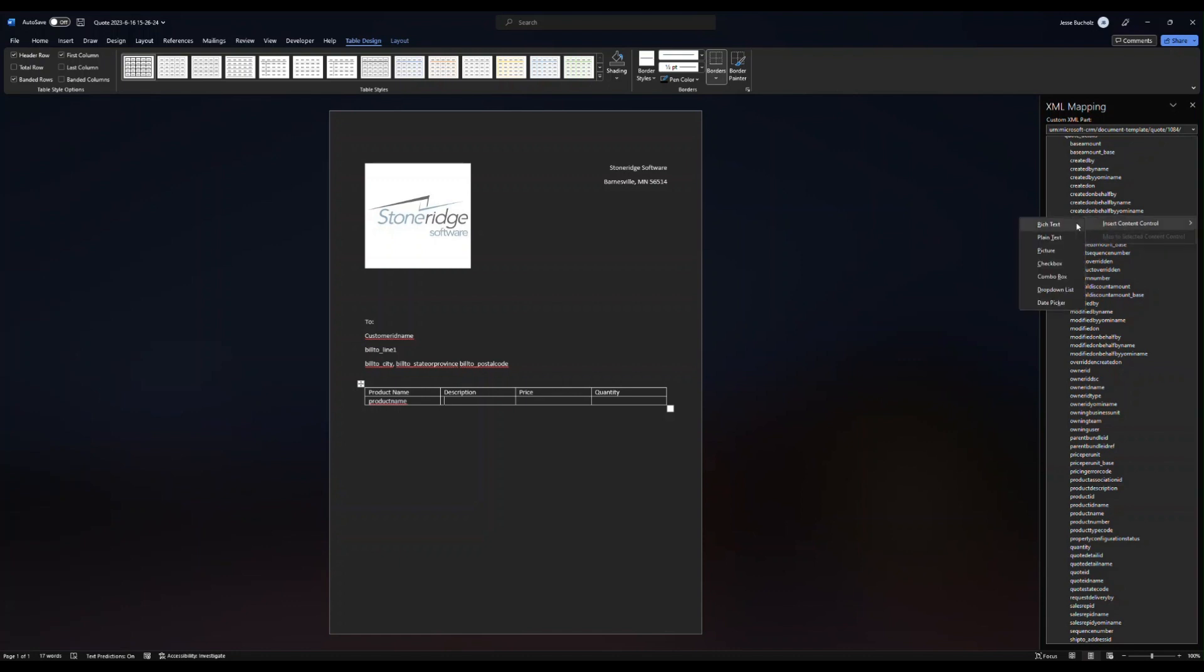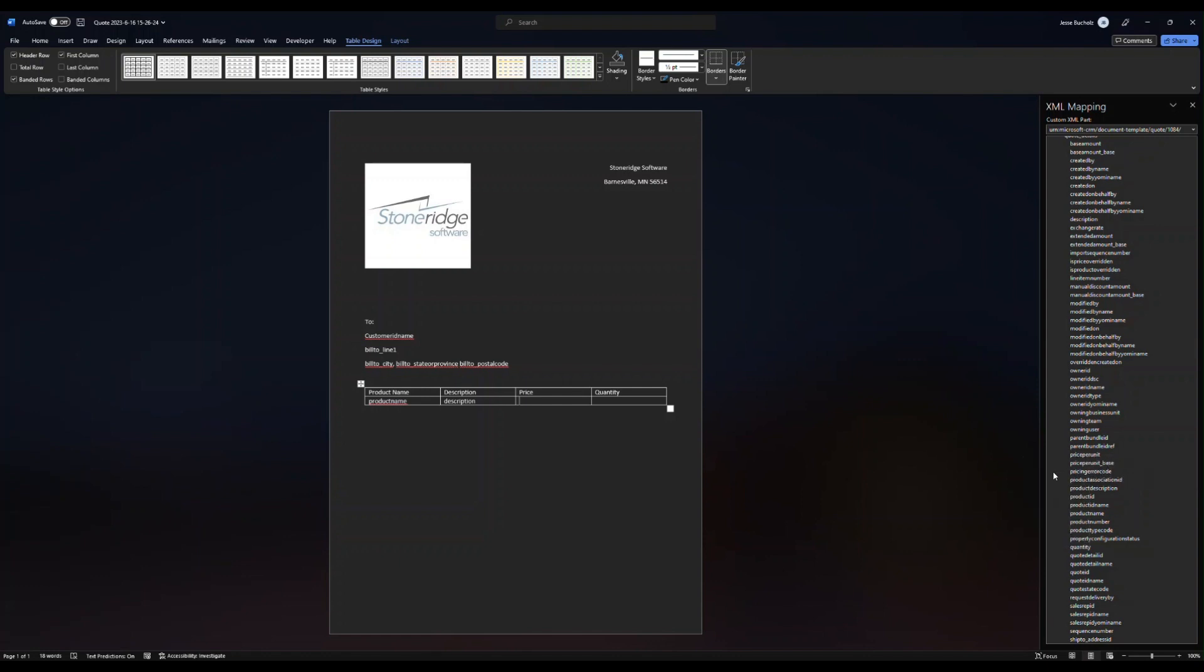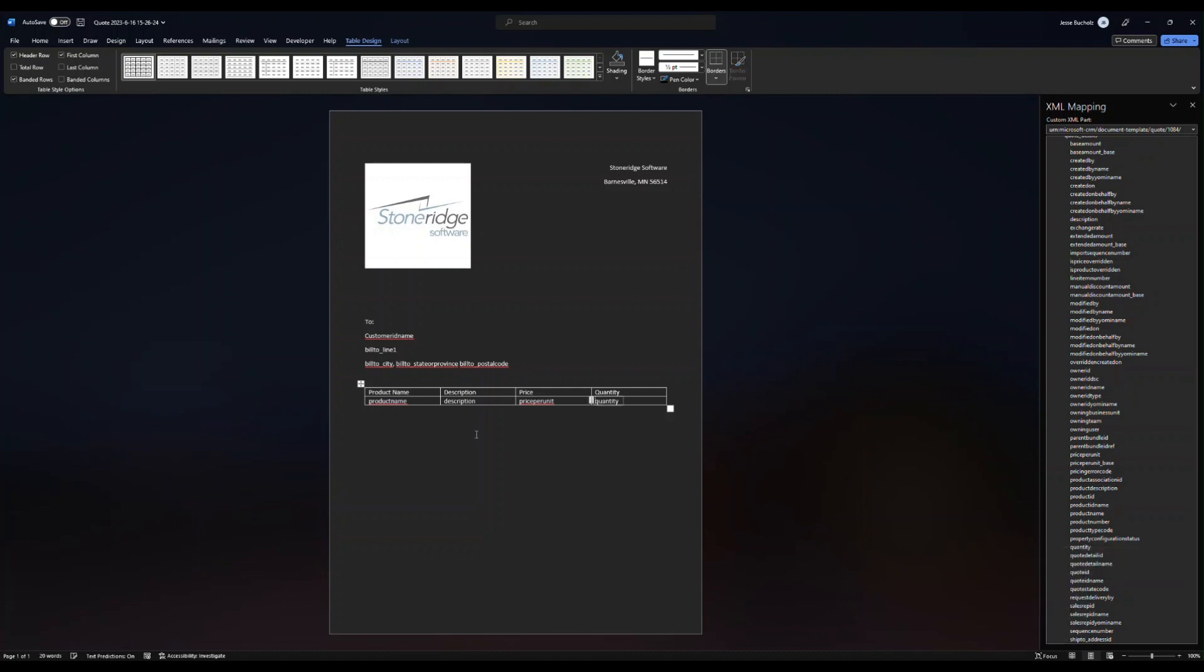We've got price. So we need product price. So let's go ahead and find price per unit. And then we need quantity. So what's the quantity of each of these products?